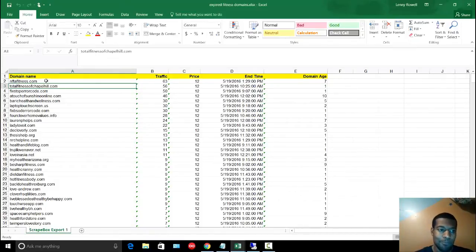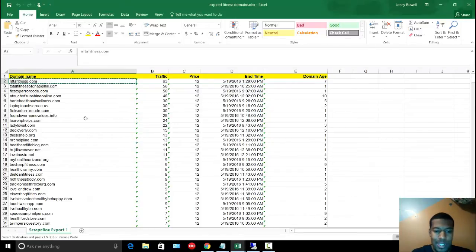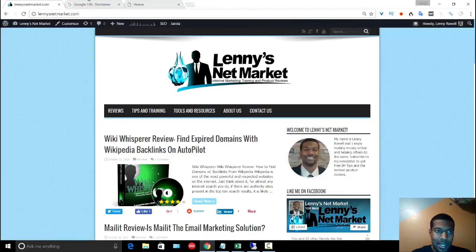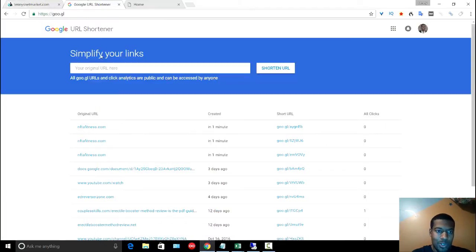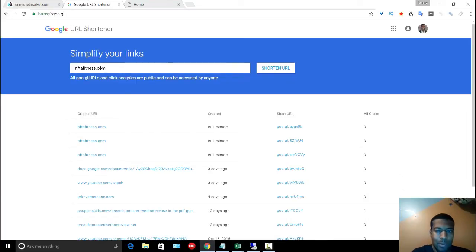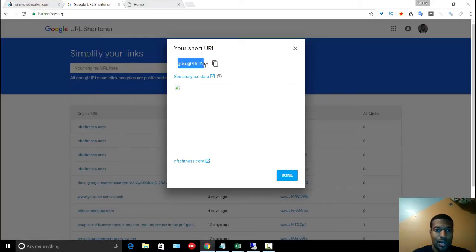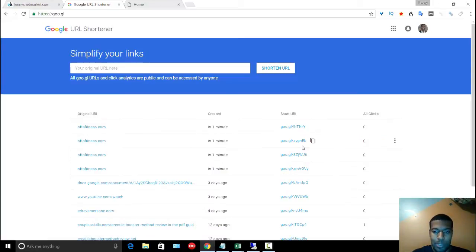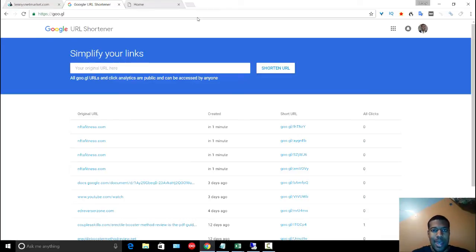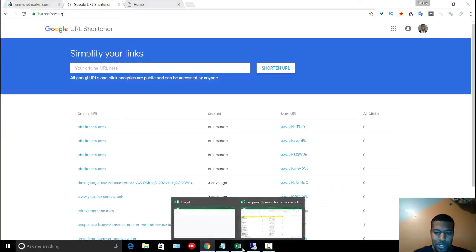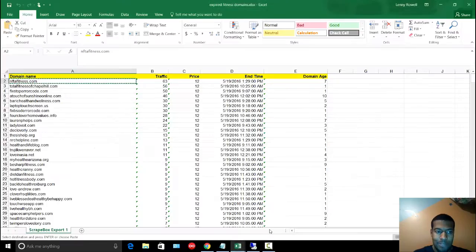I would have to go to each domain in this list, go over to the Google URL shortener, and manually paste these in one by one. Google would return a short URL that would be populated here in my list, and I'd do that 500 times. When I'm using Master Shorty, all I have to do